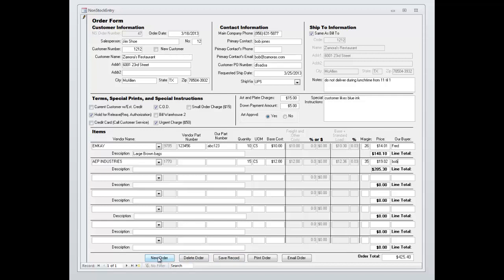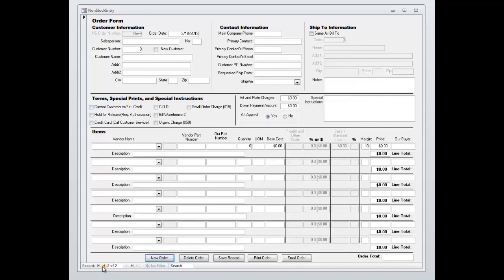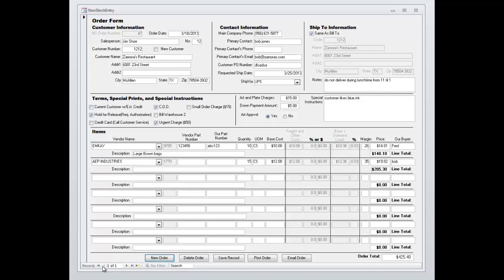We can then go on and make a new order or we can back up to our existing one. At this point we can save that order, or we can print the order. And we also have the option of emailing the order.